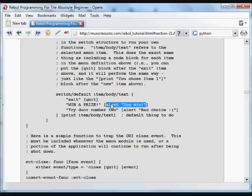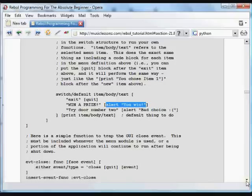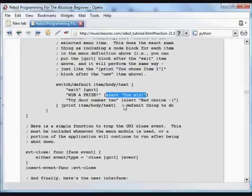It could be a hundred lines long, a thousand lines long. We could download a module from the internet, do whatever we want with these menu items. They let us do things with the program in the GUI.